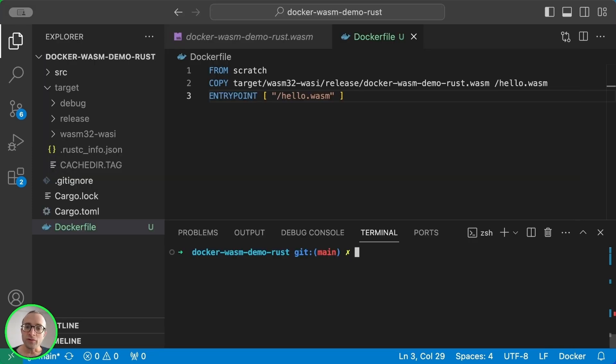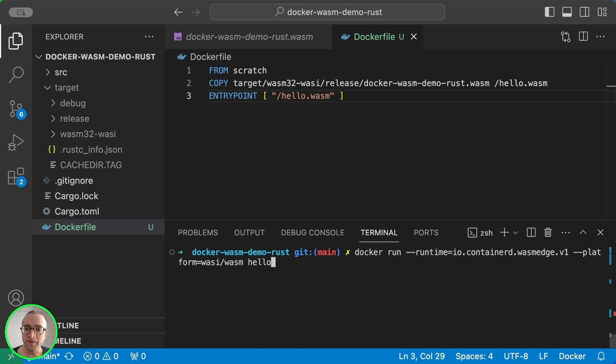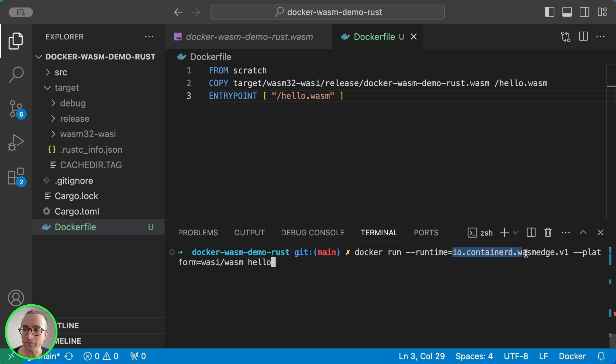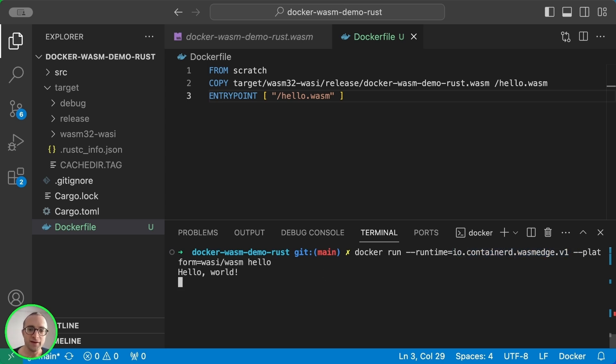In order to run the WebAssembly program in Docker, we need to specify two things: the runtime—this is one of the possible runtimes supported by Docker Desktop—and the platform as usual. And it's working.